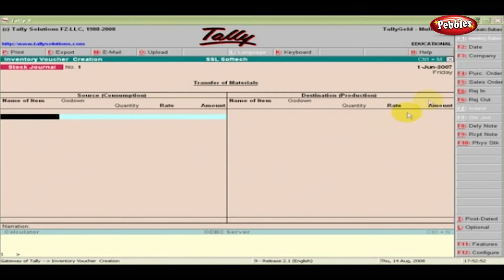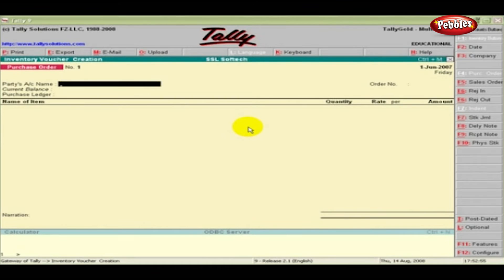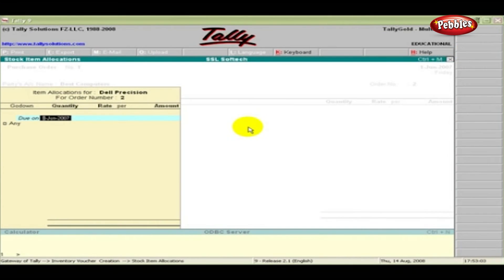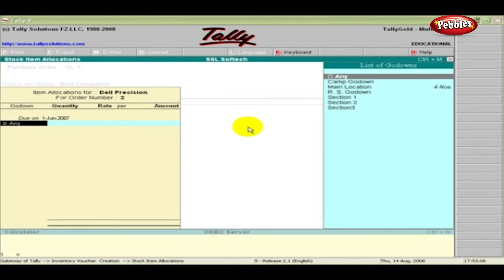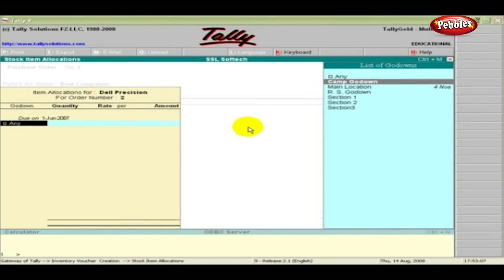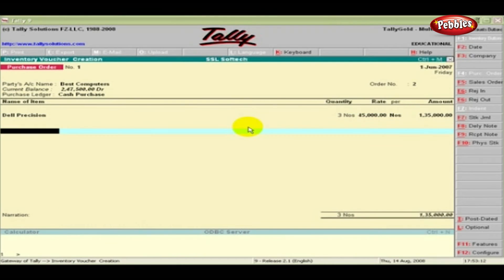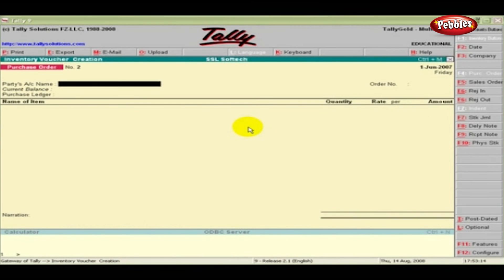Click the Purchase Order button in the Button Panel. Enter the Party's Name, Order Number, and the Purchase Ledger. Select the Item from the List. Enter the Location, Quantity Required, its Rate and Amount. Accept the entries by pressing Enter.